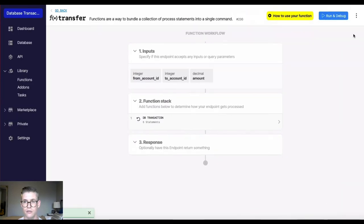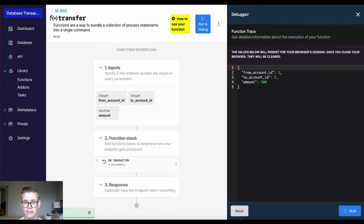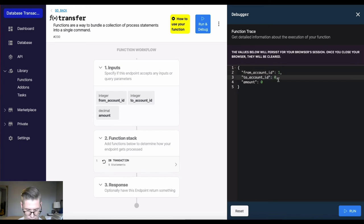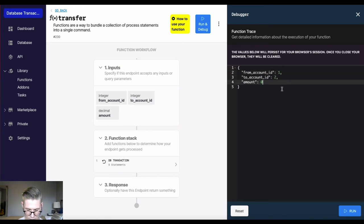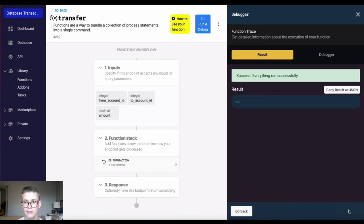So let's go ahead and run this. I'll go ahead and let me reset these values here. So I'll say from account ID 1 to account ID 2. And let's go ahead and transfer over. We'll just say $5. And I'll hit run.